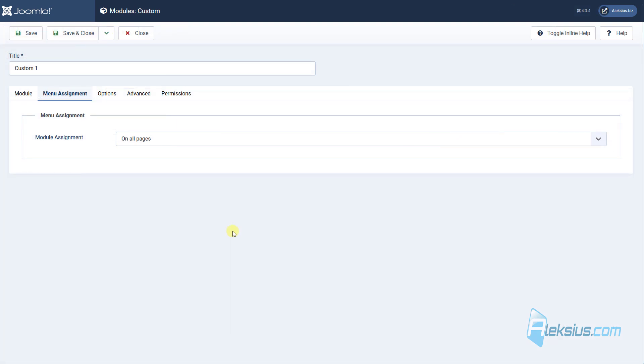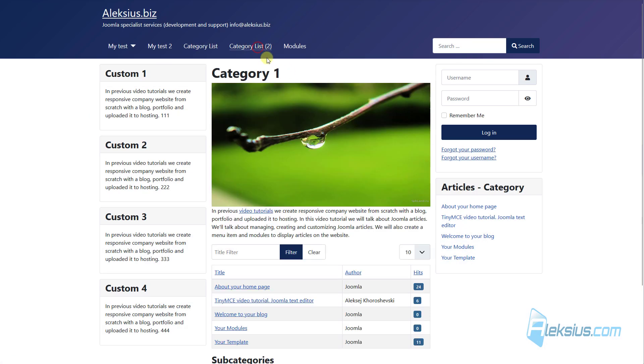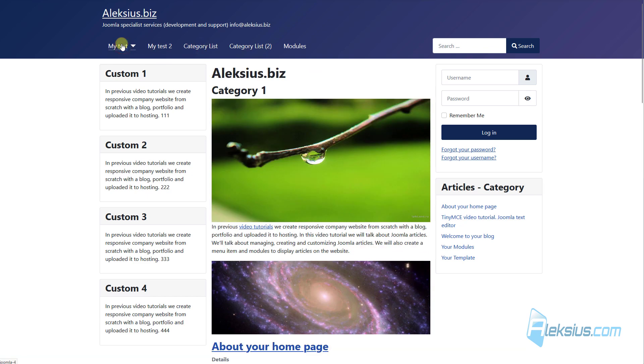The next tab is menu assignment tab. This is very important tab. By default, all modules show on all pages. For example, let's look at our pages. And we can see all our modules displayed on all pages.